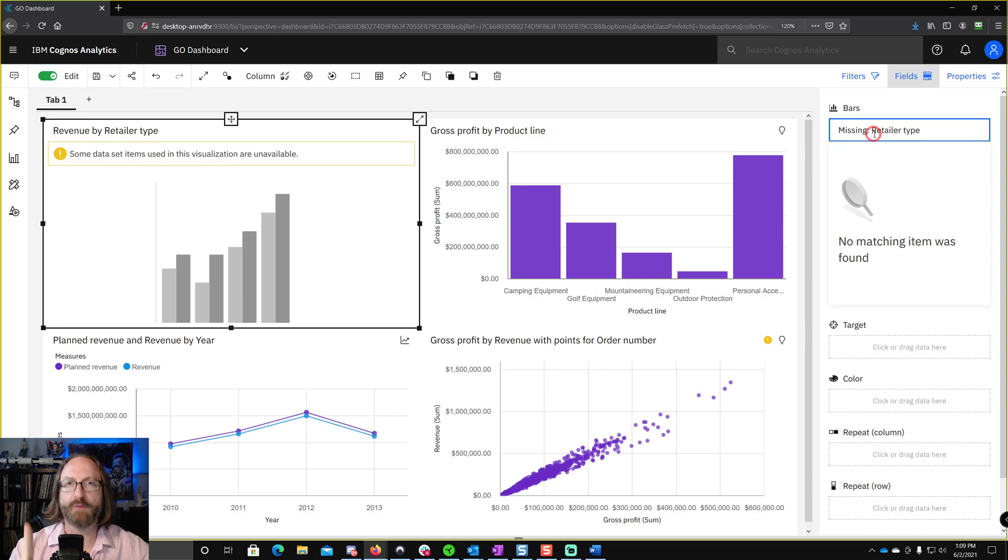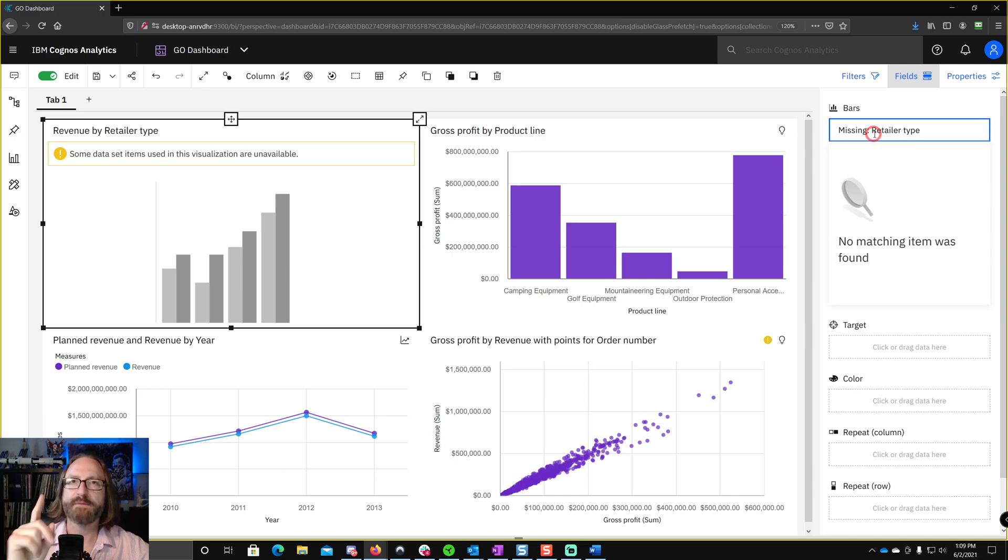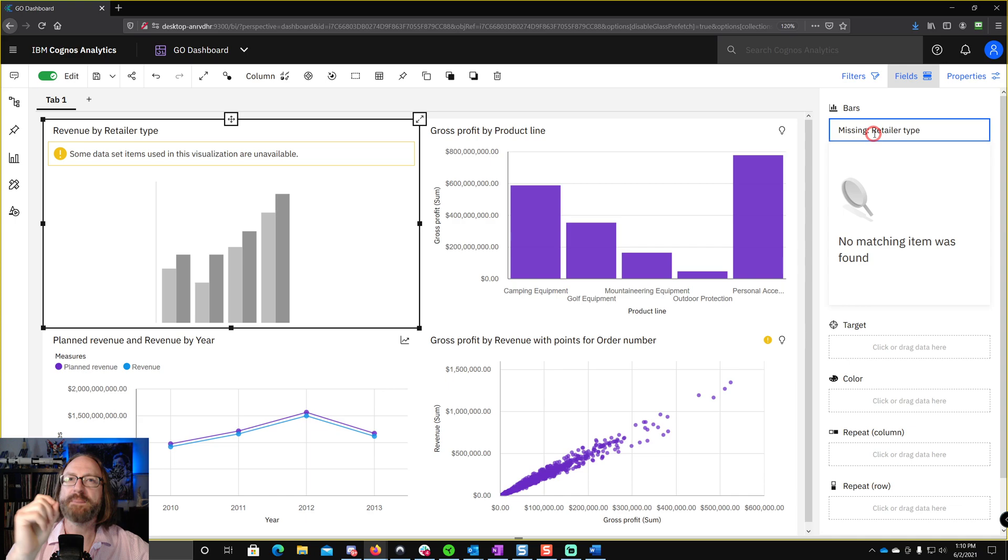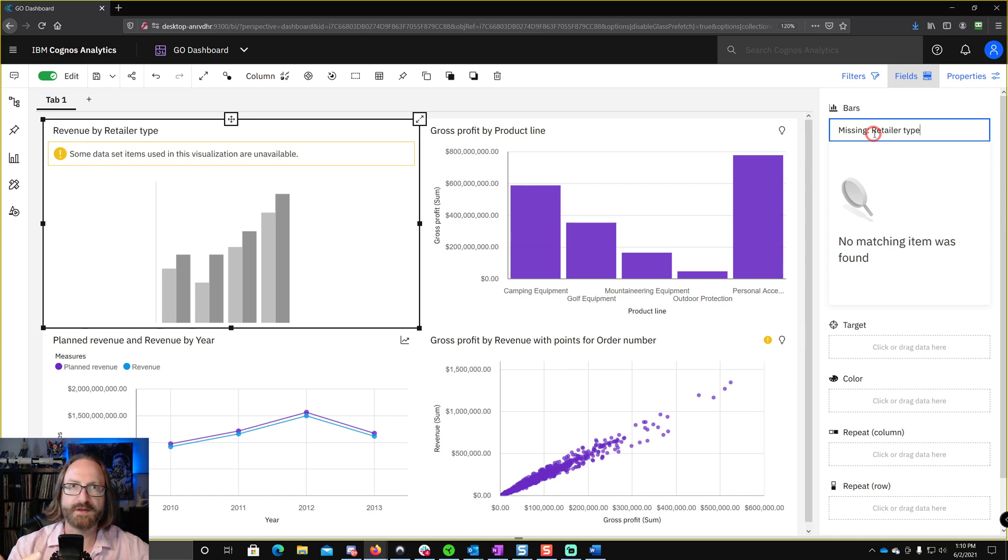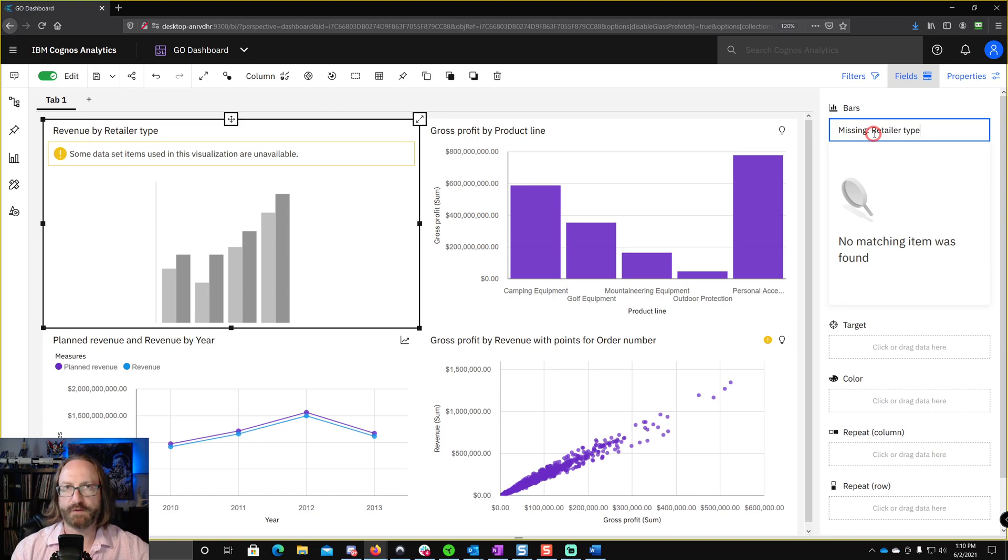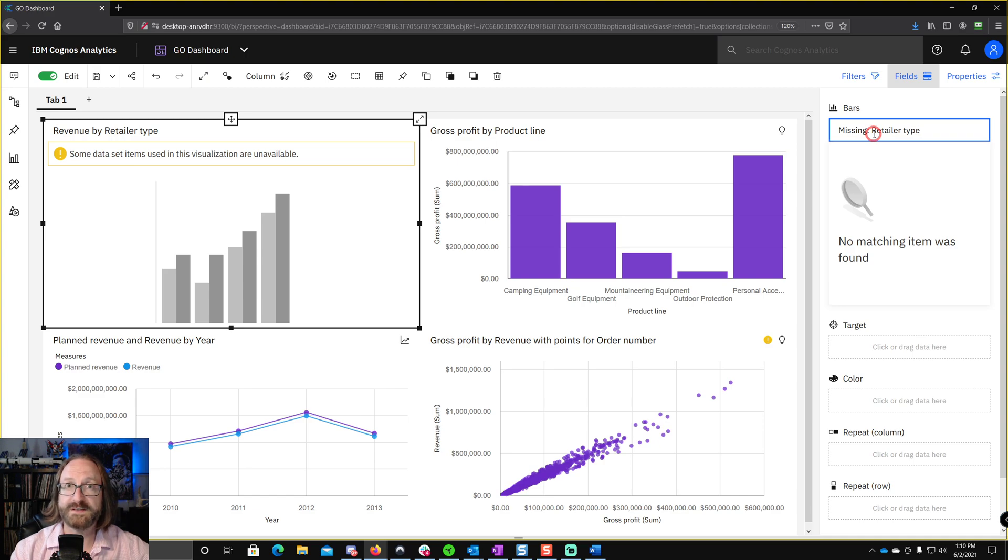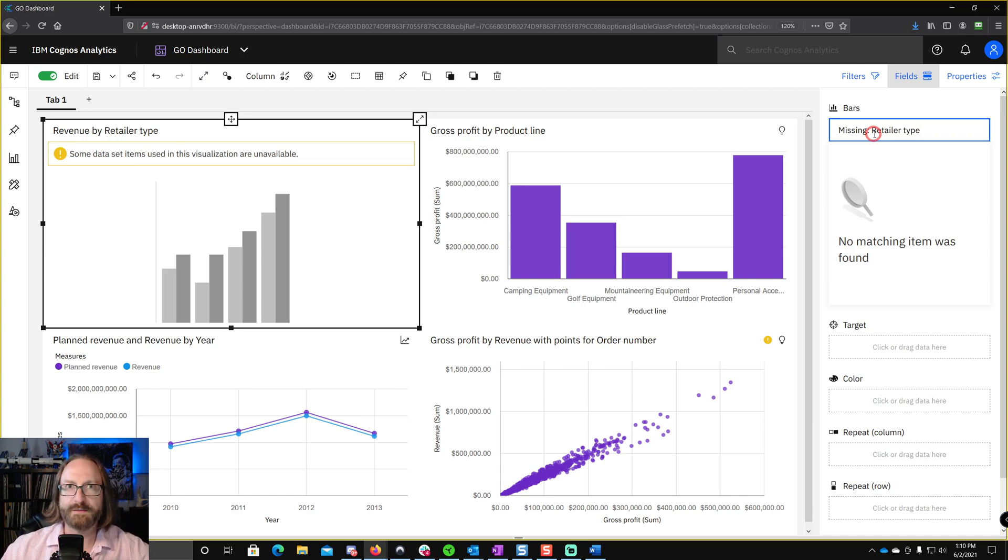So the number one takeaway from this, it is crucial before you start building objects off of a data module, that you make sure that the identifiers for all of your tables and fields and calculations and everything are meaningful and something that you can live with going forward. Because once you have a lot of content built off of one of these things, you're going to be living with it. Hope that was a useful tip. We'll see you next time on Super Data Brothers.